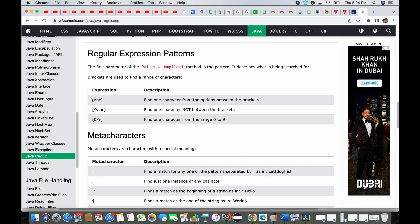These are expressions. If you see, starting with the square brackets — what does it mean? It means find one character from the options between the brackets, so it can accept 'a', 'b', or 'c' — only one character from whatever you have mentioned inside. If your regular expression is looking for 'd', it won't find it because 'd' is not there.